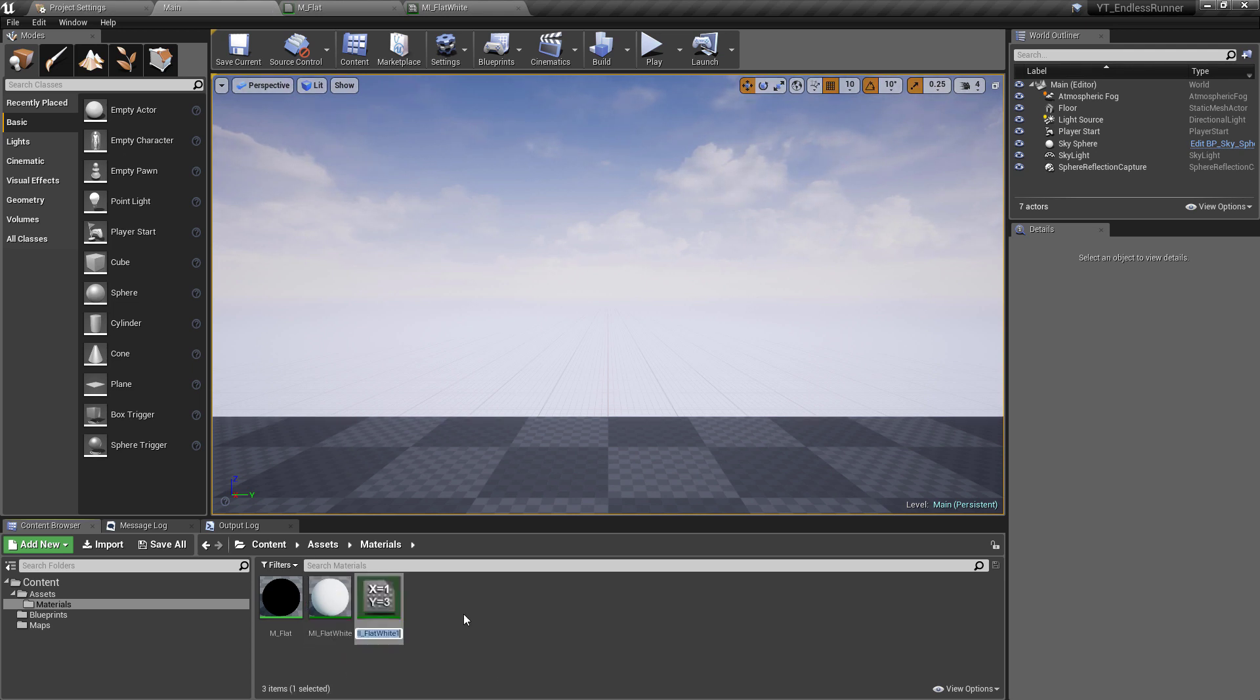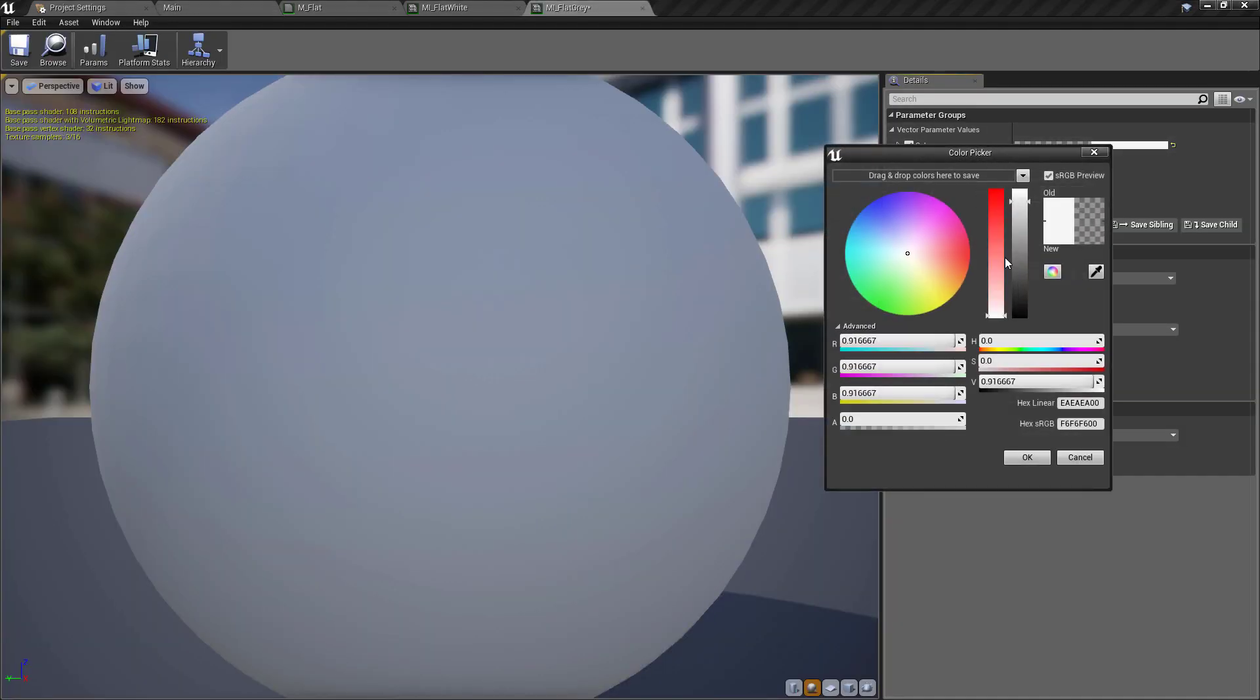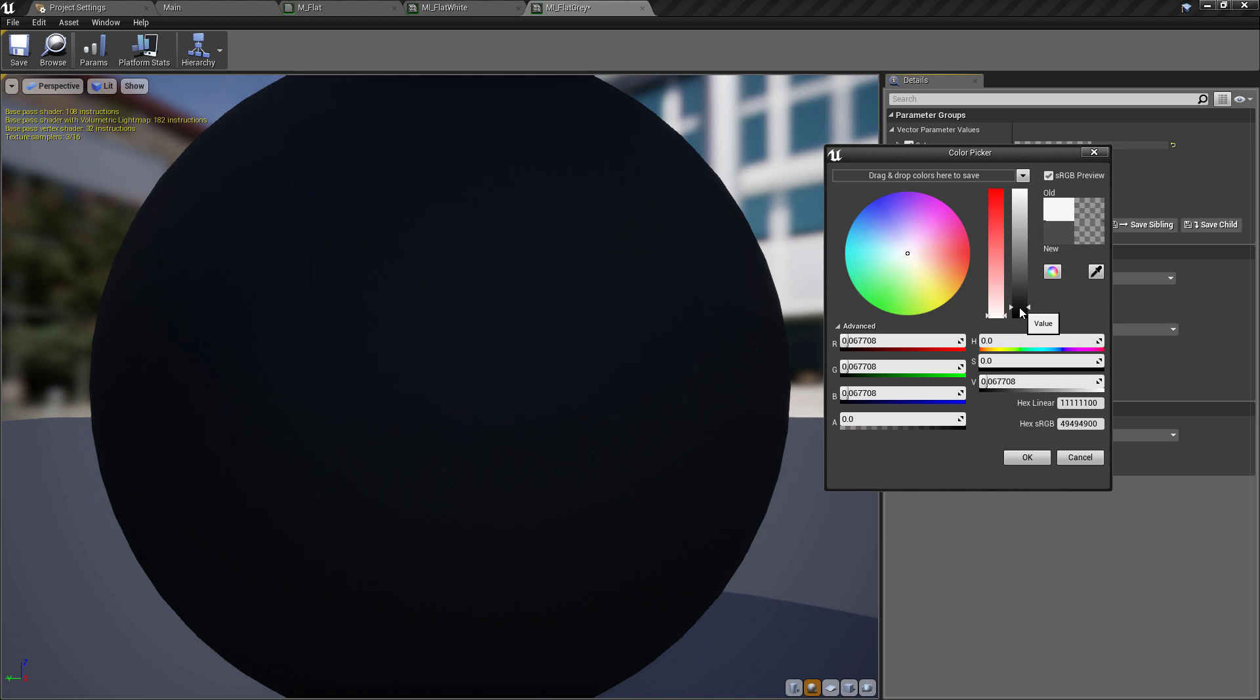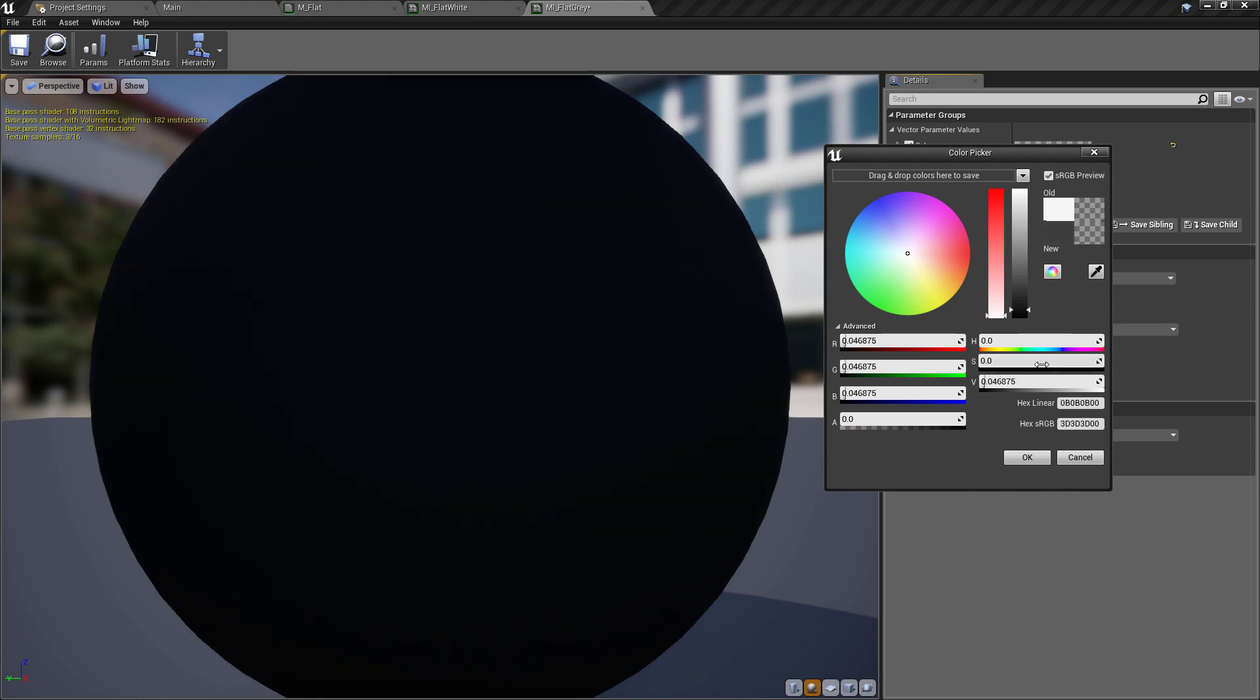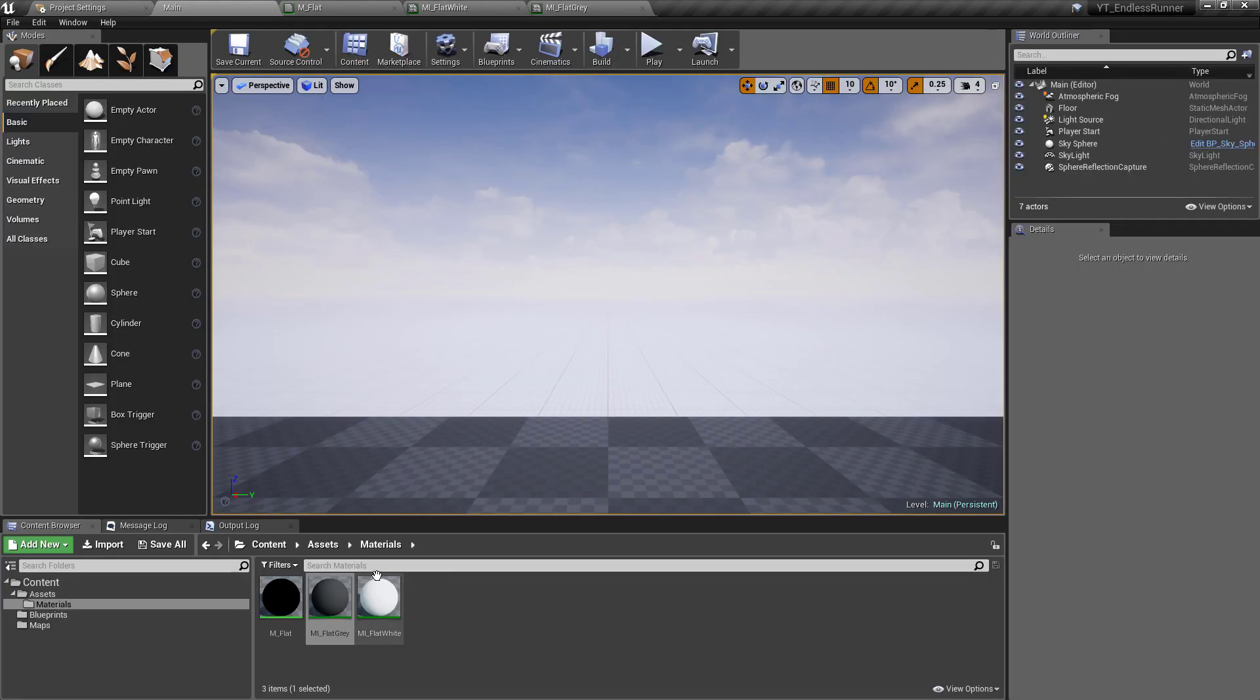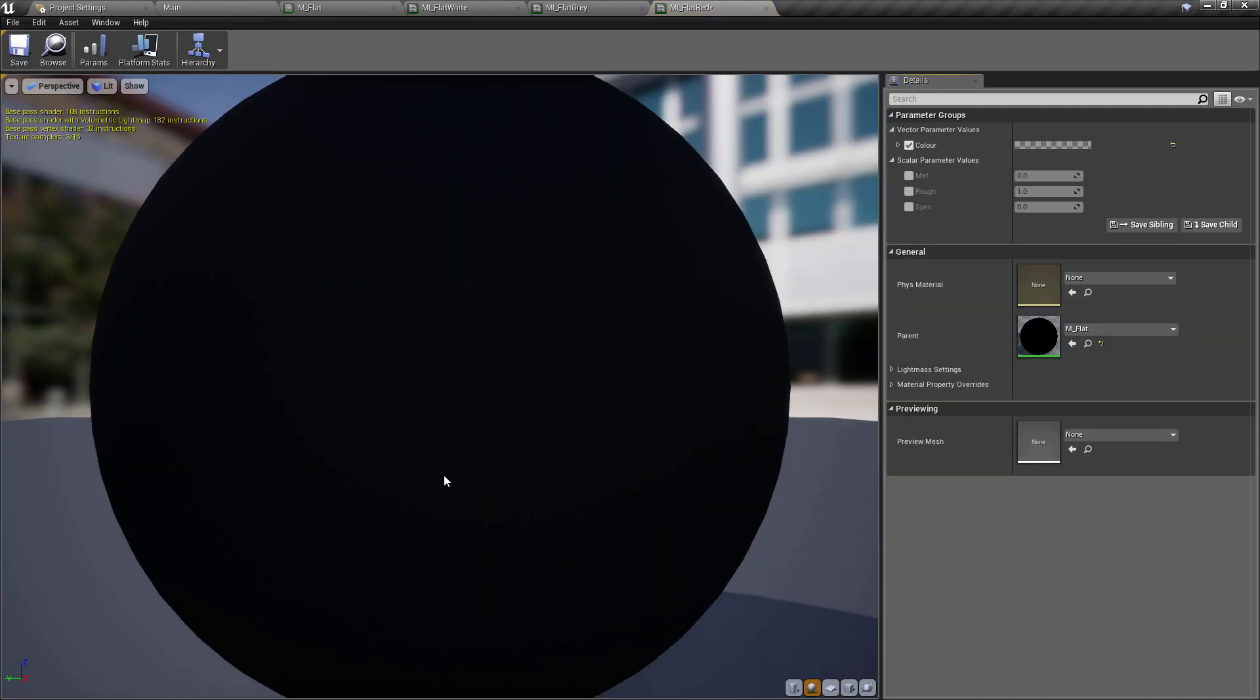And then it's just normally a bit easier to Ctrl+W off of this to create a copy. Call this one Flat_Gray. The color's already ticked here, so we can just come down and turn this kind of off-black, a dark gray color.